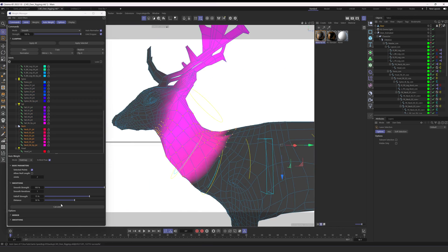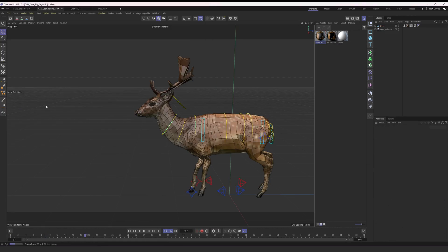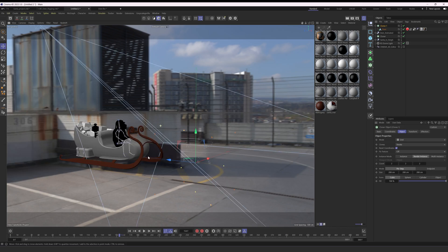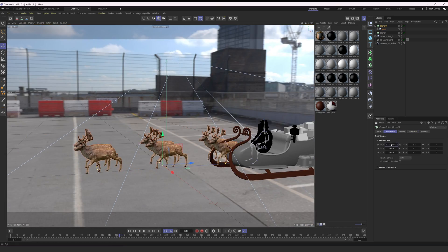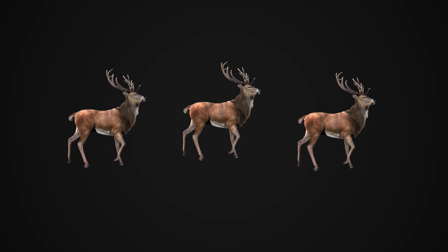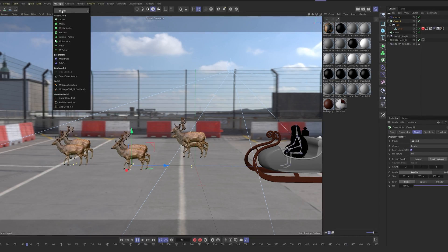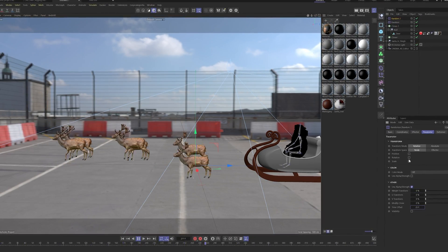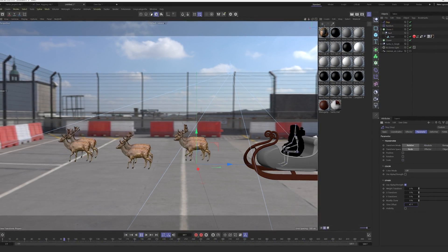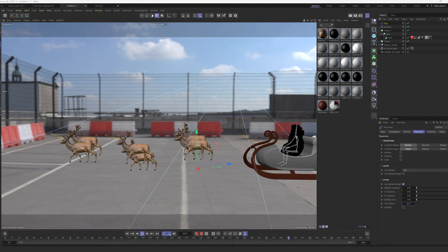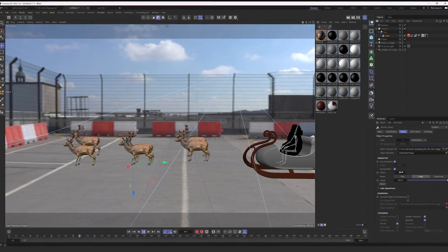Luckily in Cinema 4D, you have great presets for quadrupeds — animals with four legs. All you have to do is rig your character through this method, making sure everything matches the dimensions of your model and arranging everything in order. Now I can bring this deer into my Santa scene, put it in a cloner, and have a group of deer. To make the deer look like they're floating, I add a random effector to the cloner, set the randomize to a noise pattern, and animate the noise speed — making them go up and down.